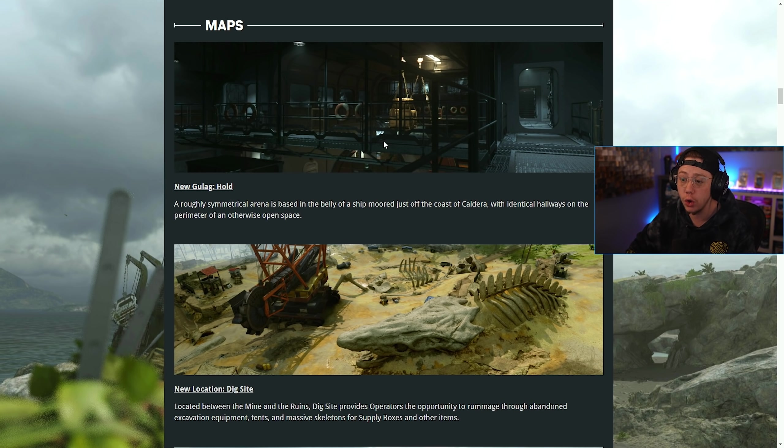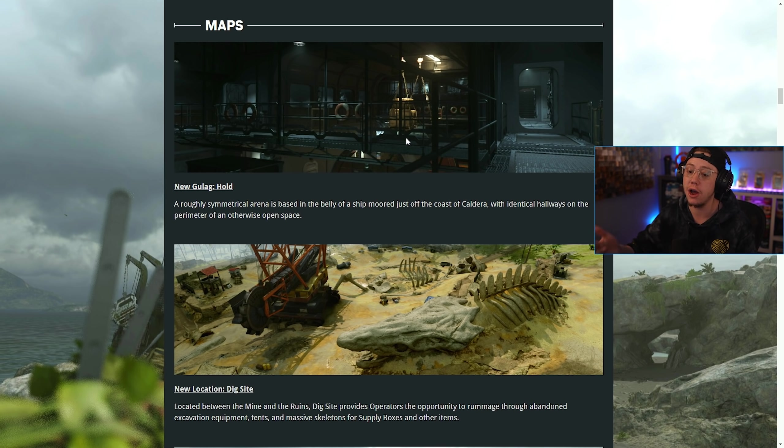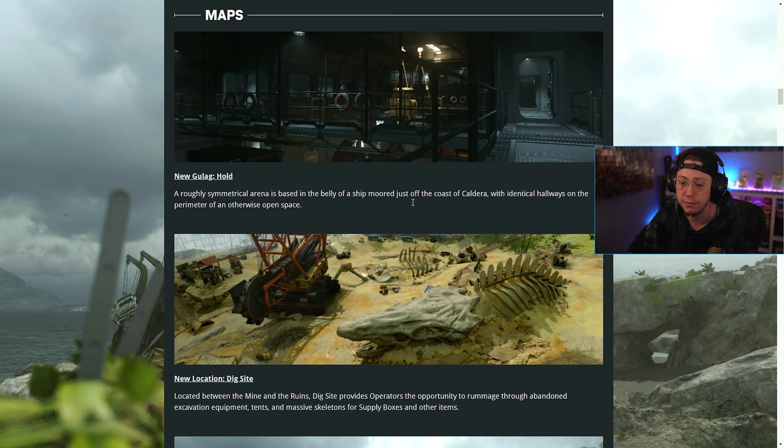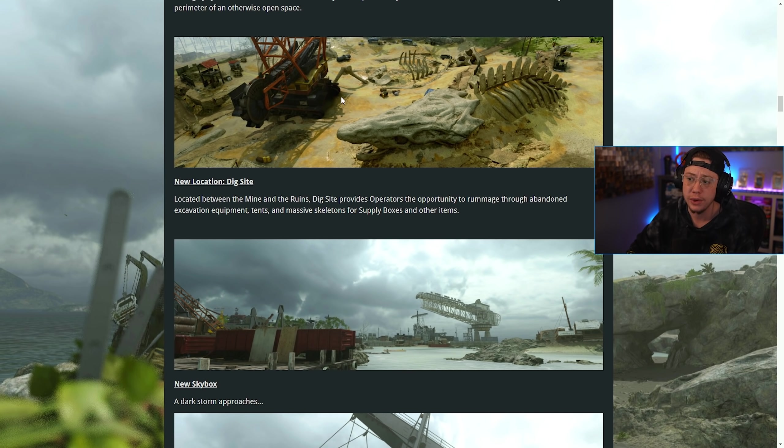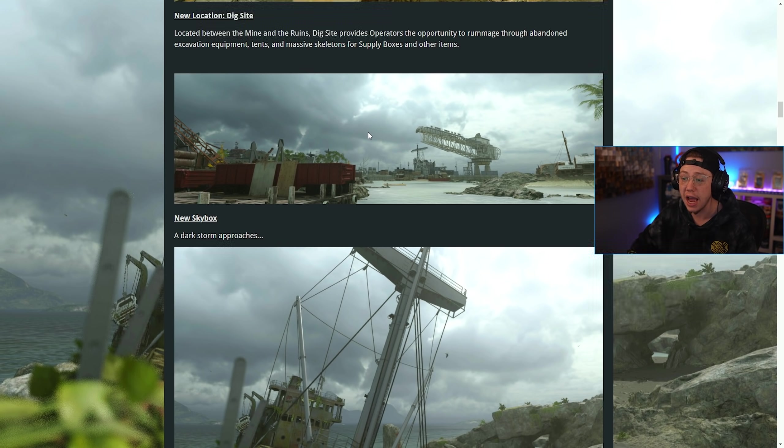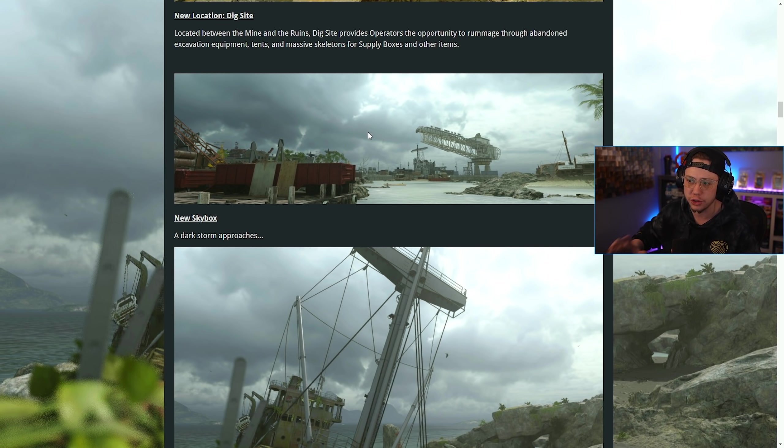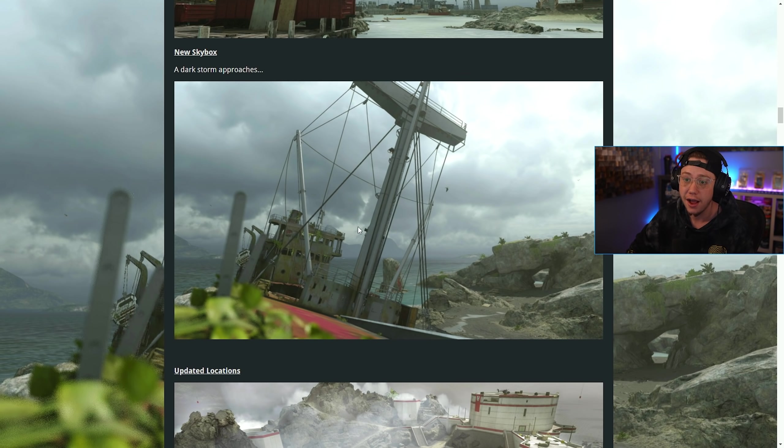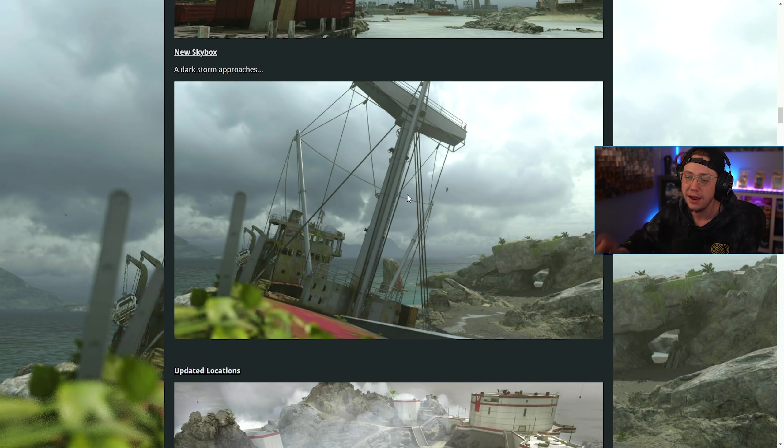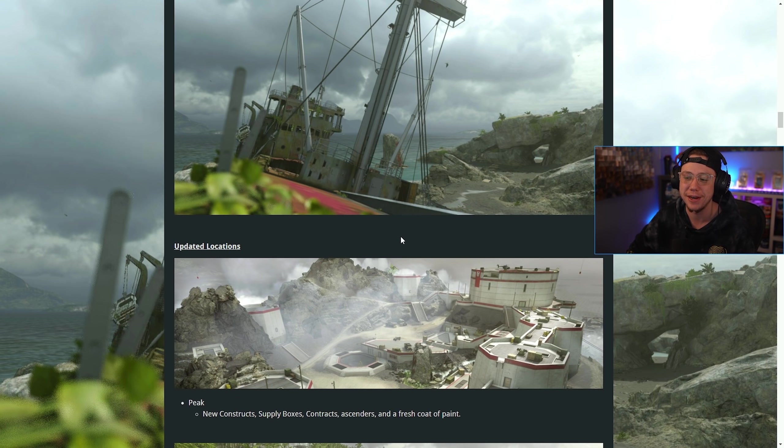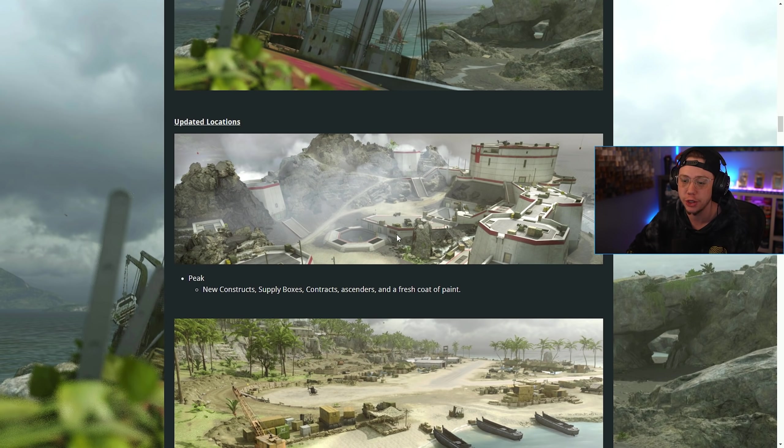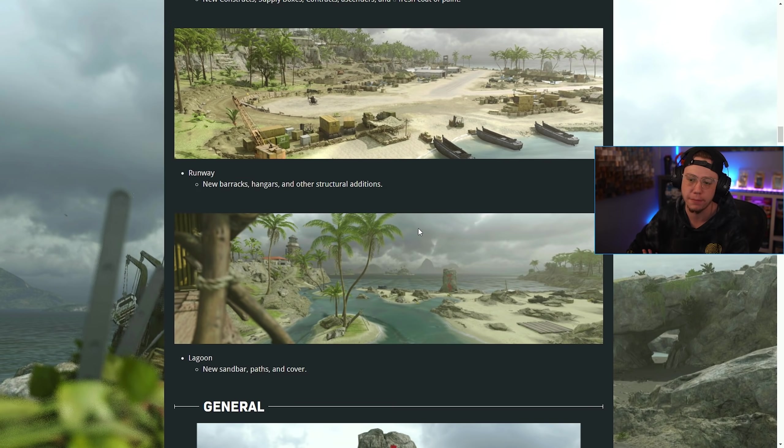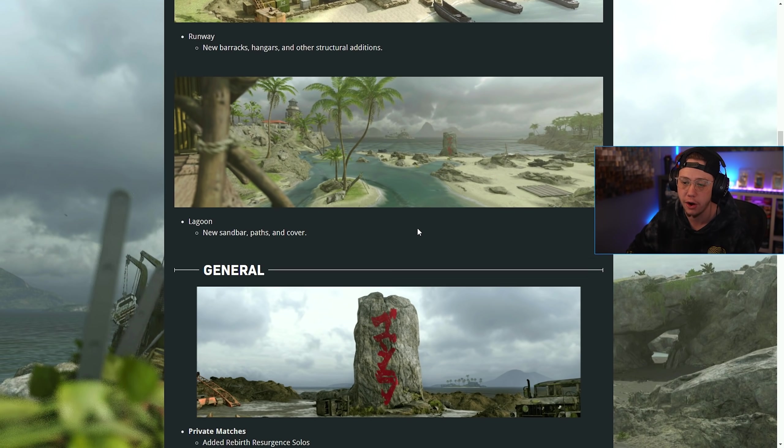We got the new Hold gulag, so that'll be a brand new area when you die on Caldera. We got the Dig Site location, the new skybox with the storm clouds and everything will change things up a little bit. Maybe the sun won't be as blinding when you're fighting. Peak has this whole updated look to it. We saw pictures of this earlier this week.